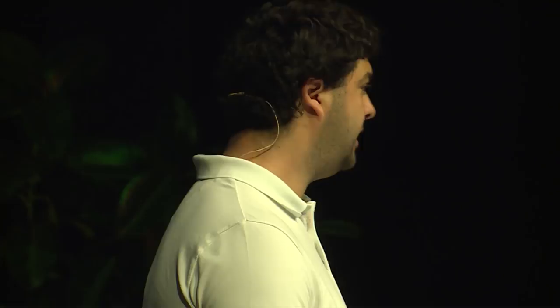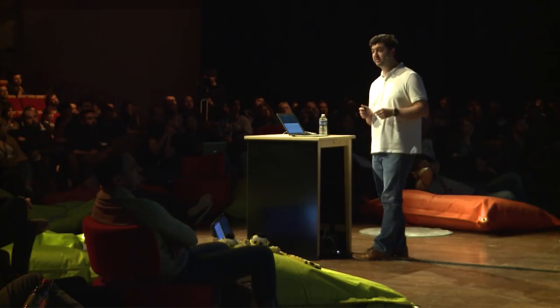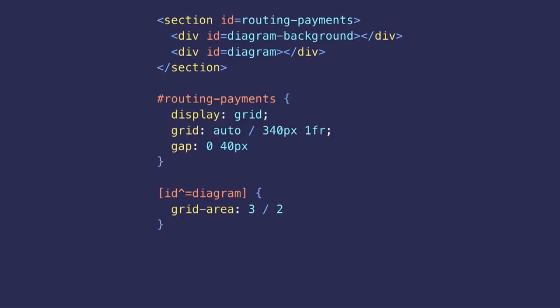The gap shorthand property I'm using here is basically the same as the previous grid-gap shorthand property, but which is now also available for Flexbox and multi-column, so it's kind of a big deal.